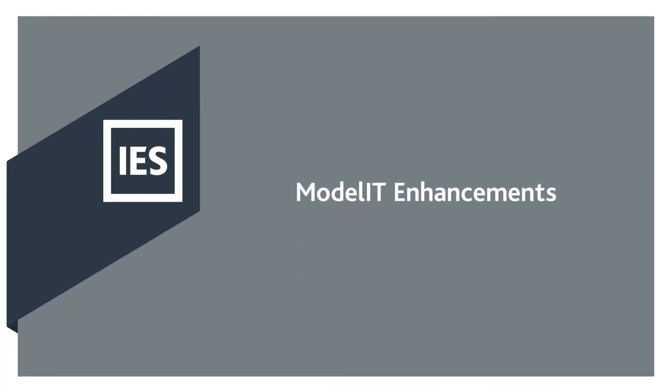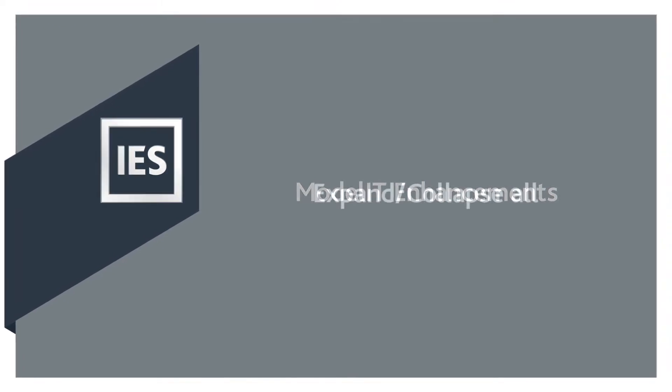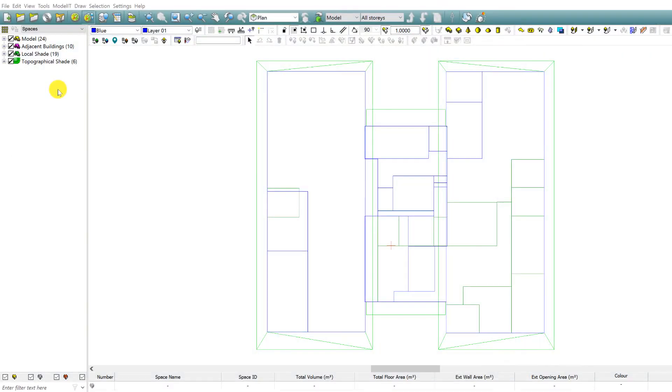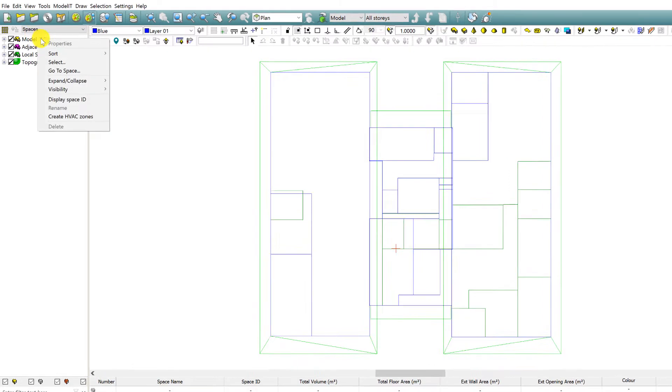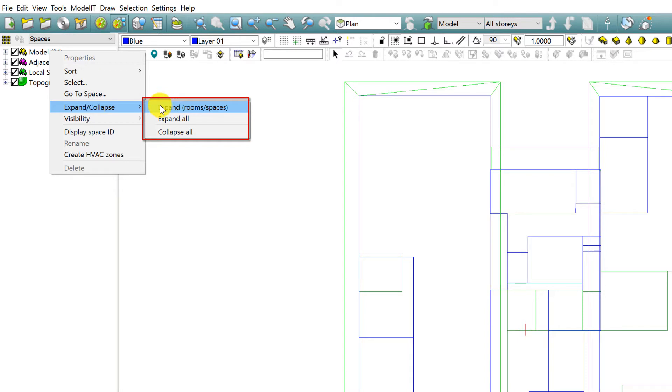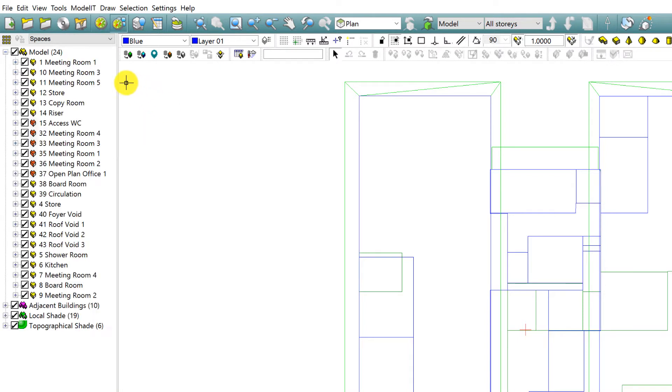In this video we highlight modulate enhancements for VE 2018. The Room Browser Expand Collapse All, a client-requested feature, introduces variation on the Expand All Collapse All feature of the existing tree controls. Now immediately collapse everything to root level or expand only space zones.